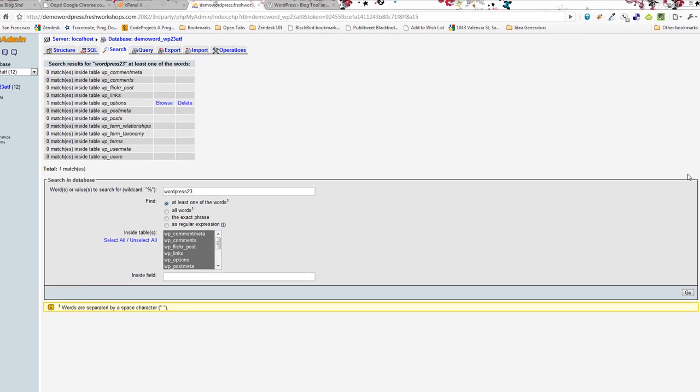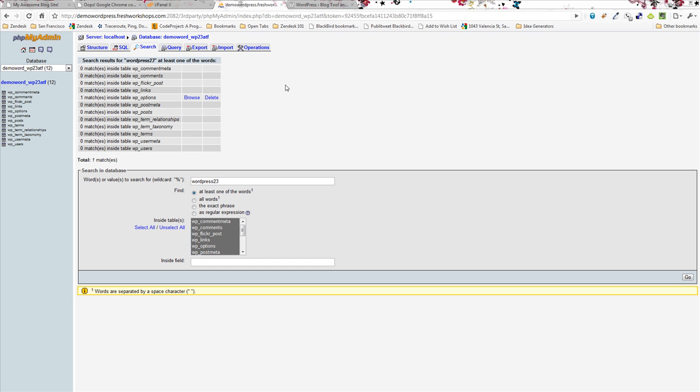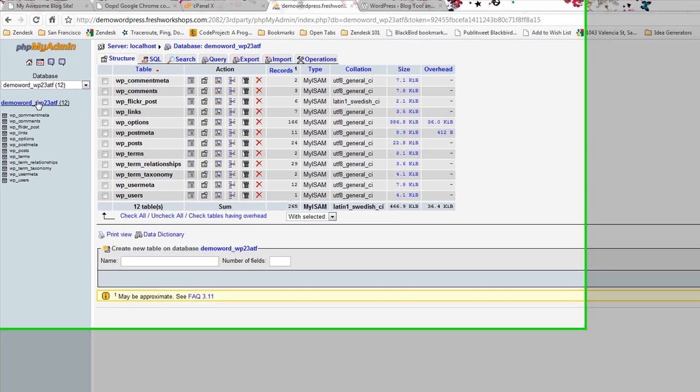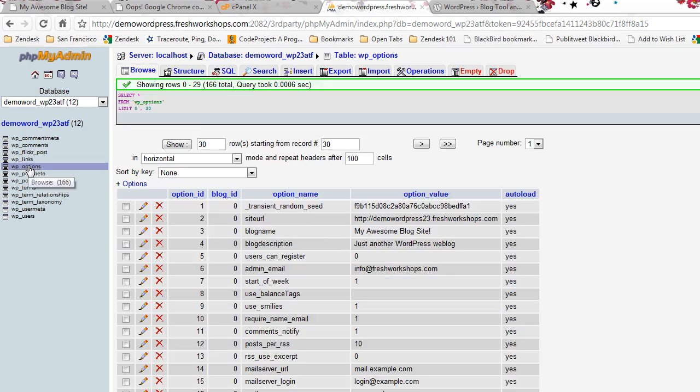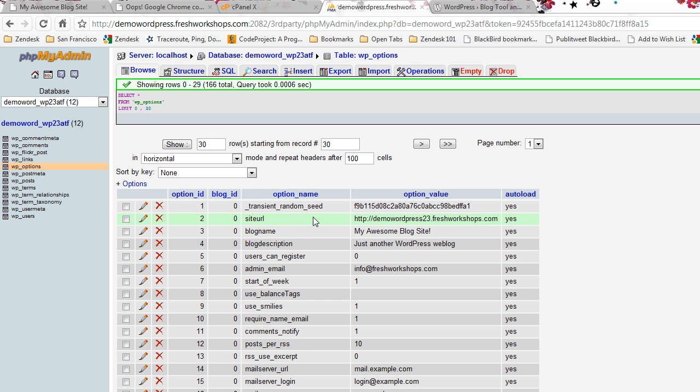If you do that and hit go it will show you that it's located in WP options. I now can hit browse. We could have accomplished the same thing by clicking over here WP options and as we look around we see there it is, site URL.